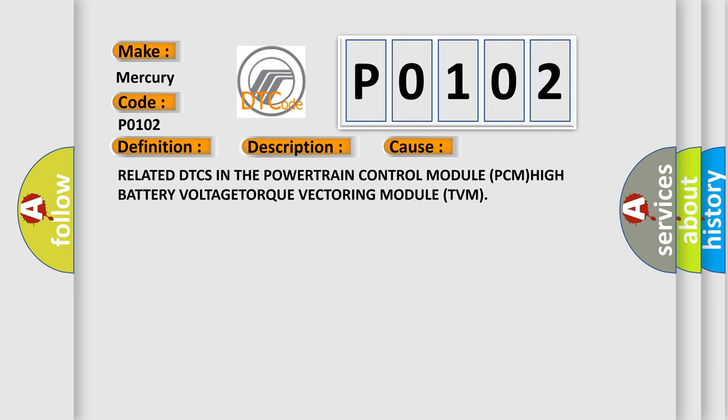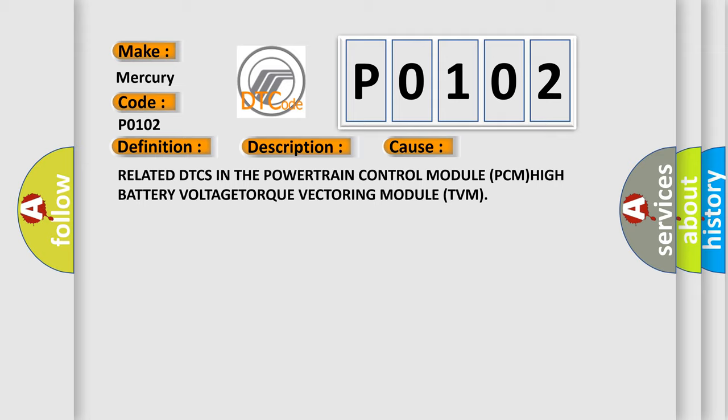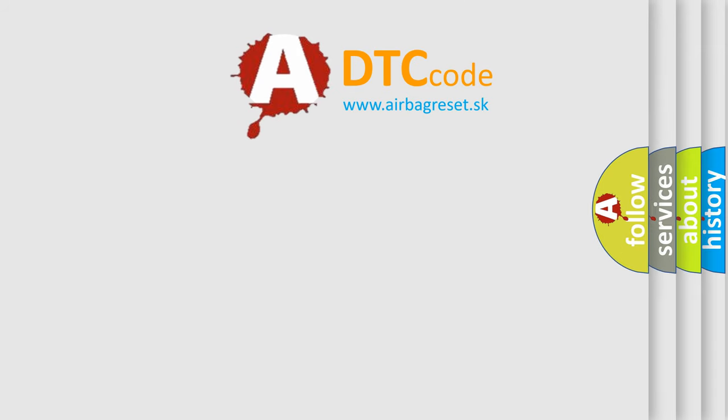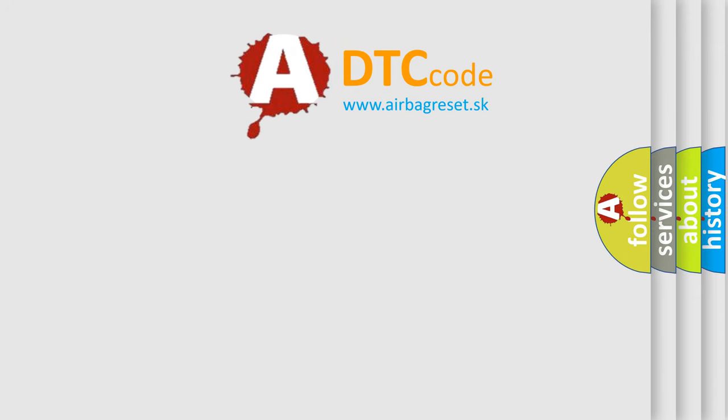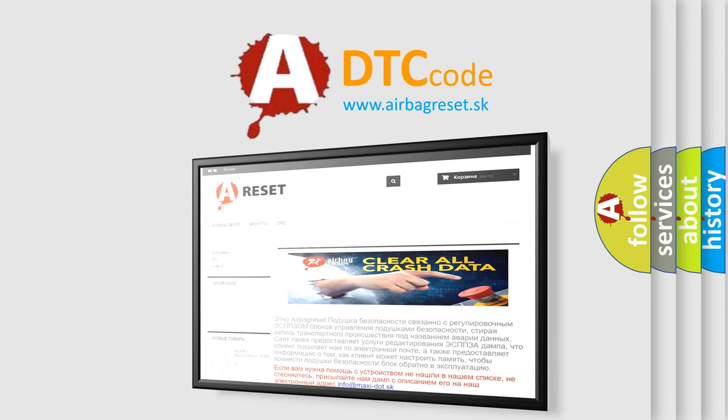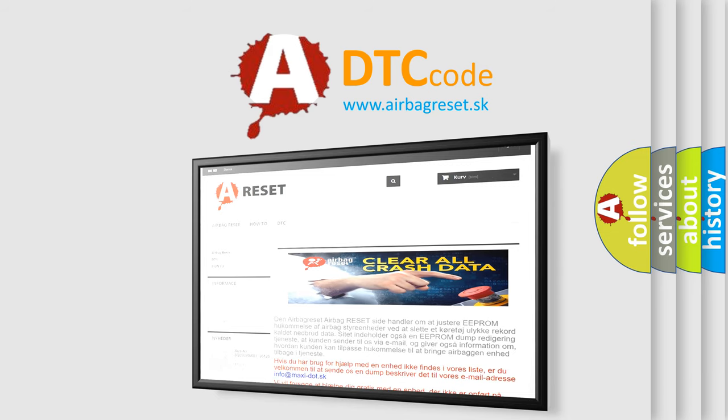Related DTCs in the Powertrain Control Module PCM: High Battery Voltage, Torque Vectoring Module TVM. The Airbag Reset website aims to provide information in 52 languages. Thank you for your attention and stay tuned for the next video.